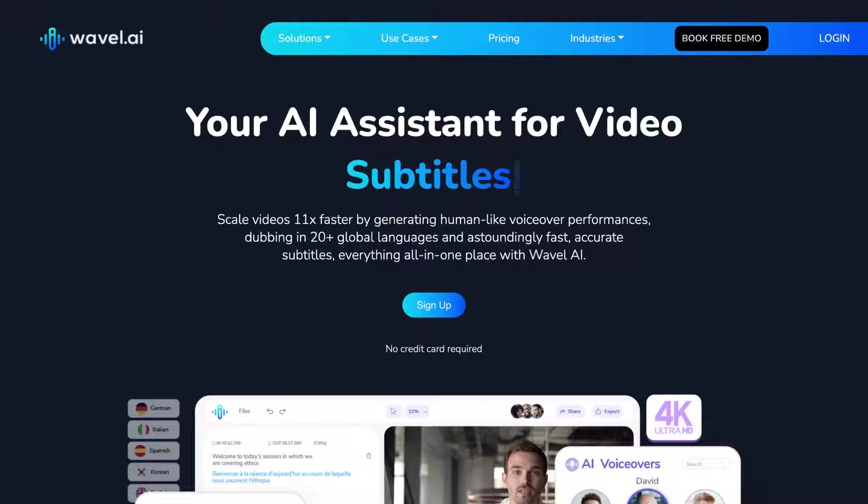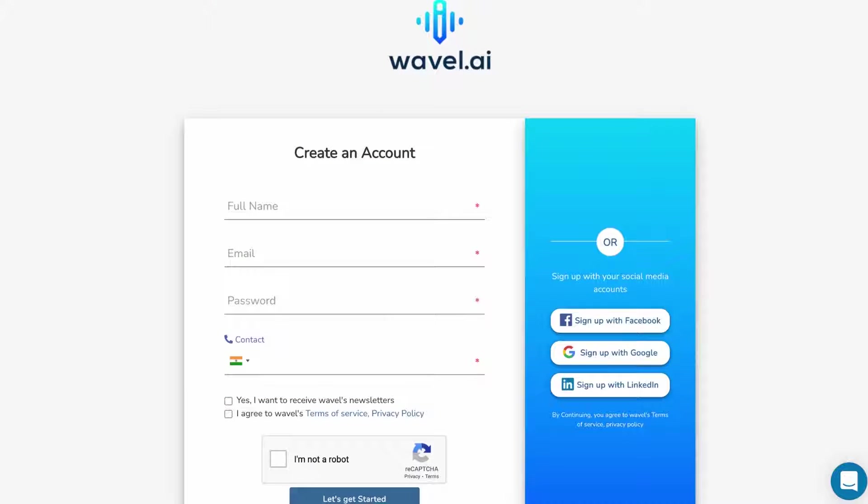To get started, go to Wavel, click on the login button over on the top right corner, create your account by filling out the details here.